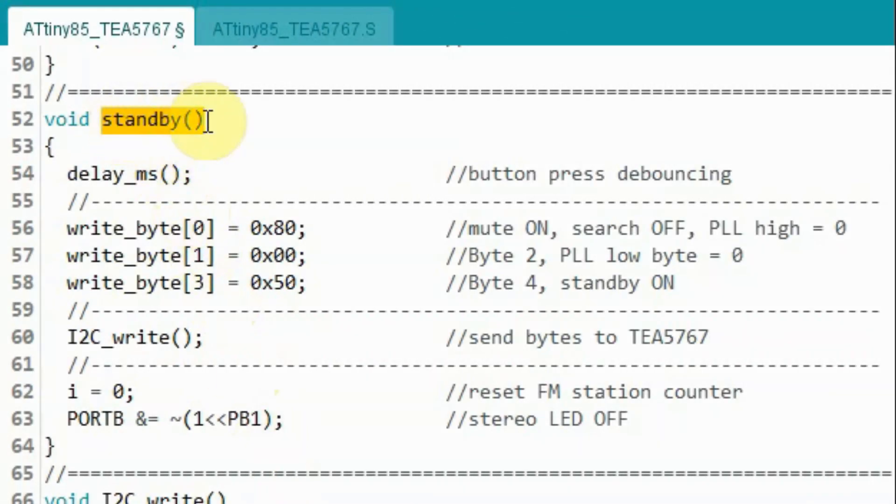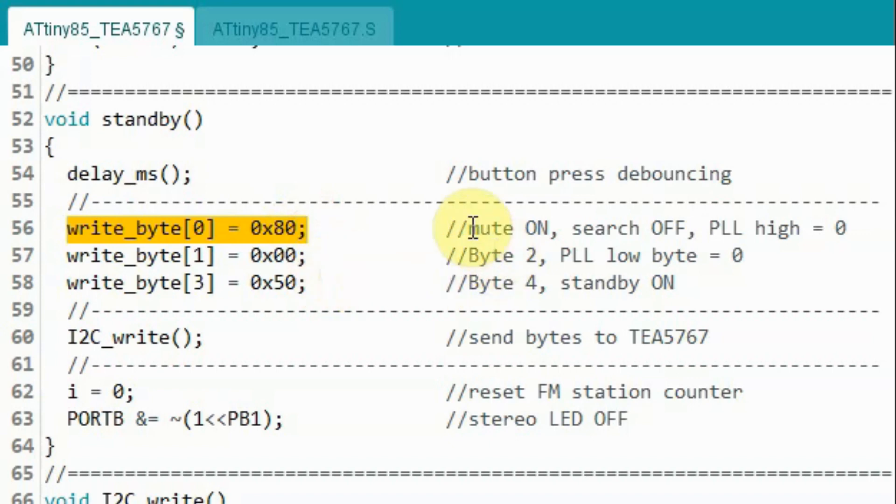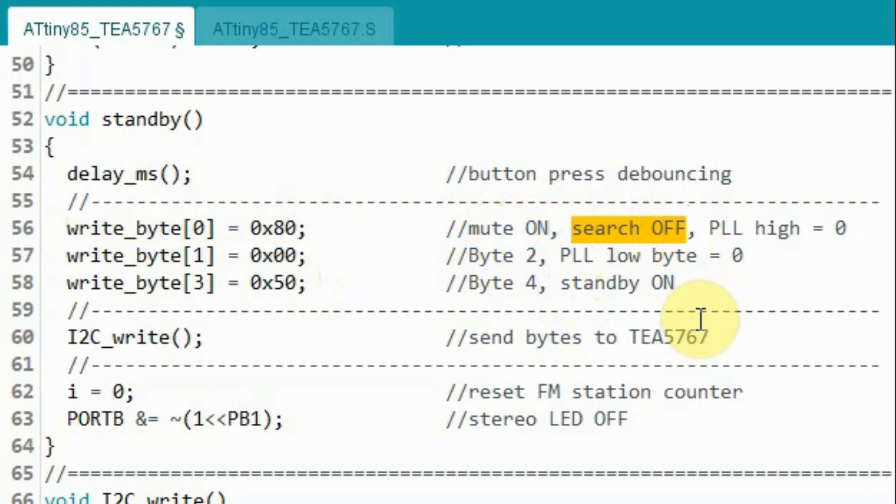Inside function standby, we apply a delay to debounce the button press. And then we copy a byte into the first byte. This will set mute to on and the search capability of the FM receiver to off. And we put a 0 in the PLL high byte.